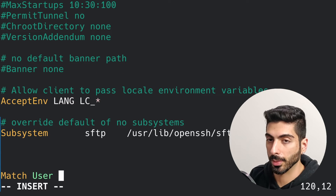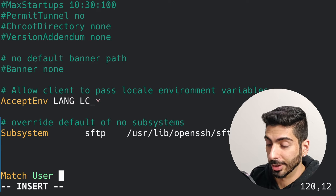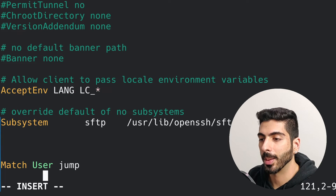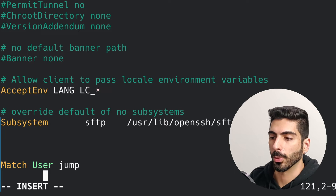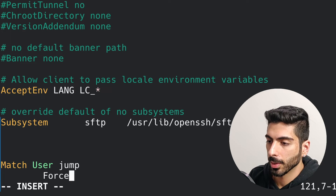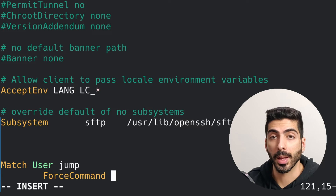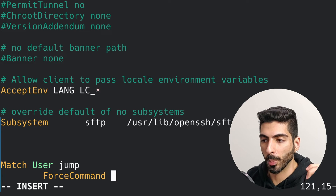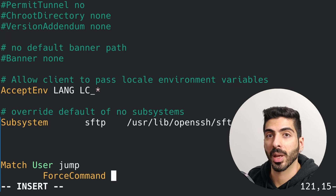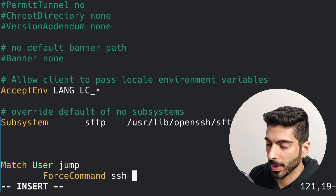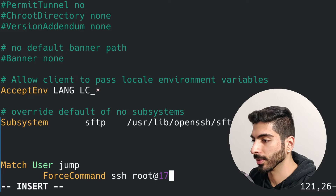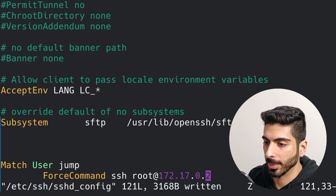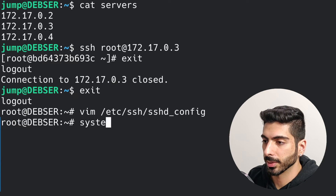Then I'm going to go to the bottom of the file and type in 'Match User jump'. All the rules I define here will only apply to the jump user. For example, I can type in 'ForceCommand' — this means every time you log in as this user, this command will be forced to run. The command can be for example 'ssh root@172.17.0.2'. I'll save this and restart the SSH server.